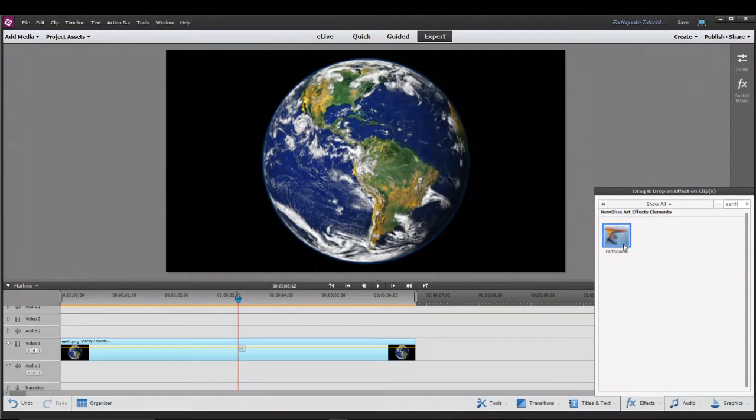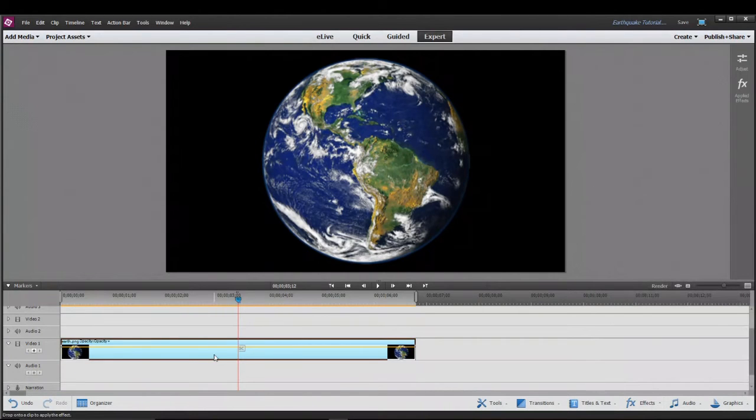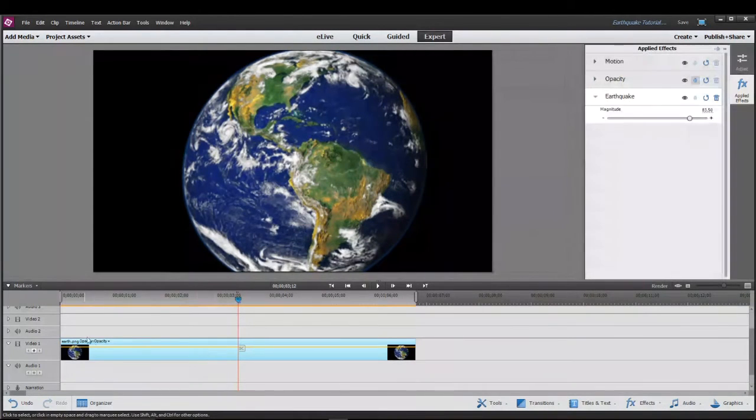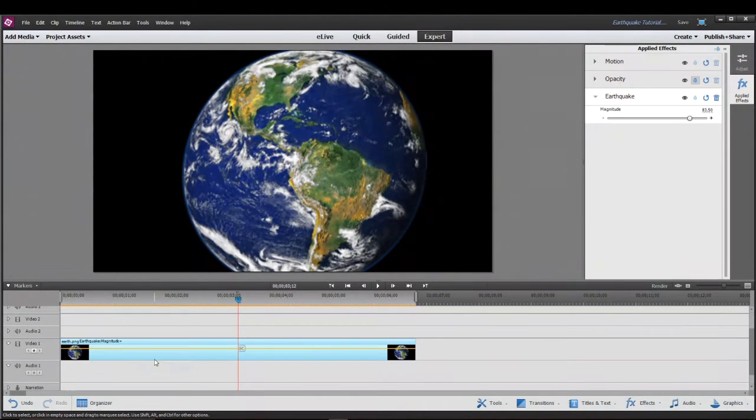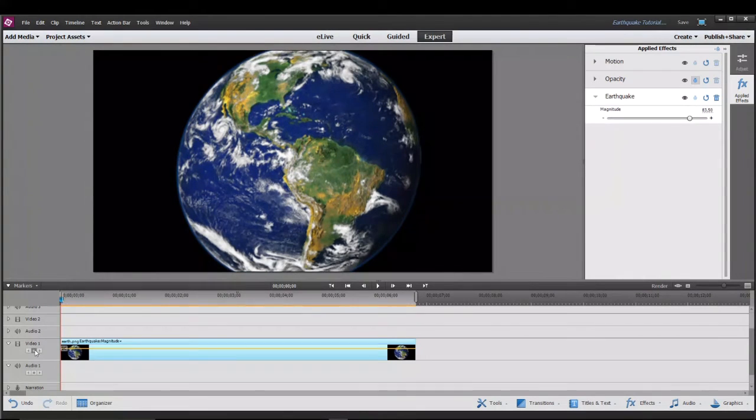Let's take this and drag it to the clip and you see here how it says opacity on the clip. Let's click on it and switch it to earthquake magnitude and set a keyframe at the very beginning.